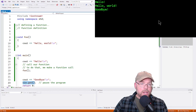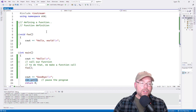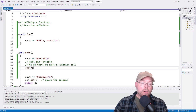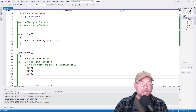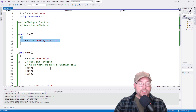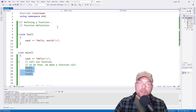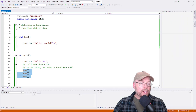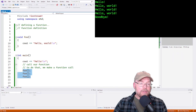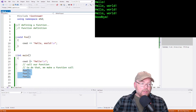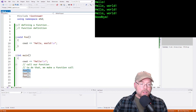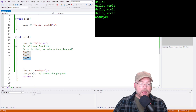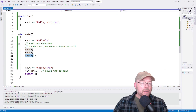We can call a function as many times as we want. So if I wanted to call that function three times, I just make three separate function calls. We see 'hello' from entering main, then 'hello world' three times — once for each function call — and then 'goodbye' at the end.